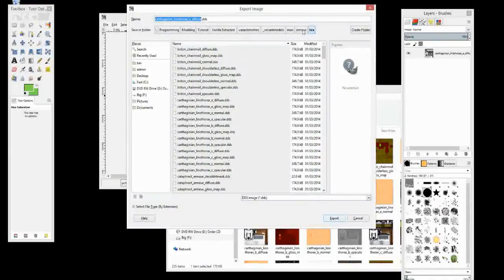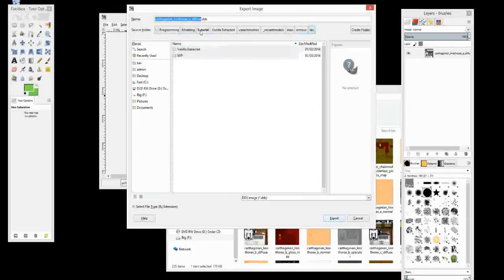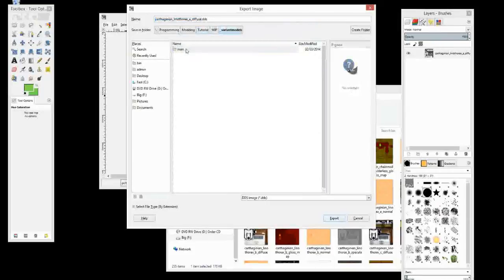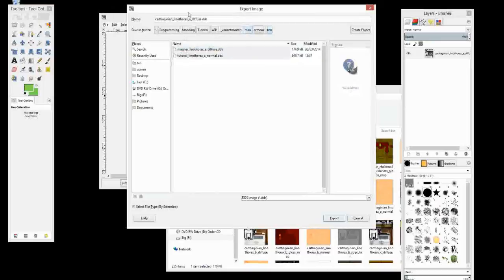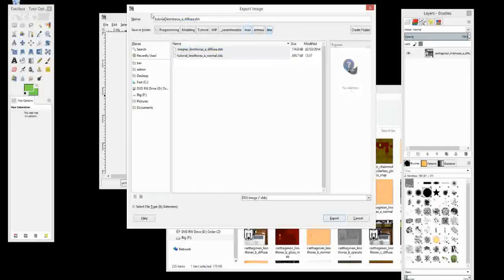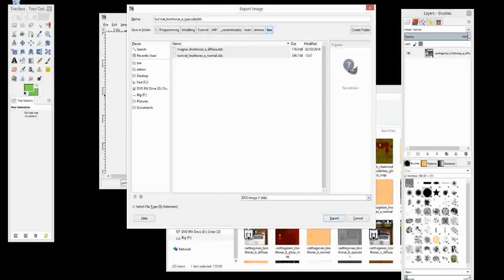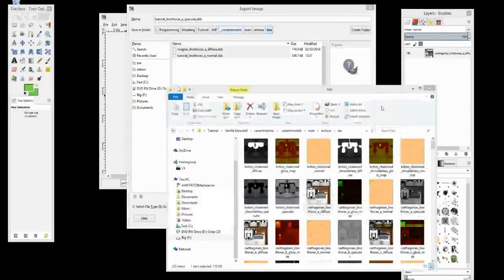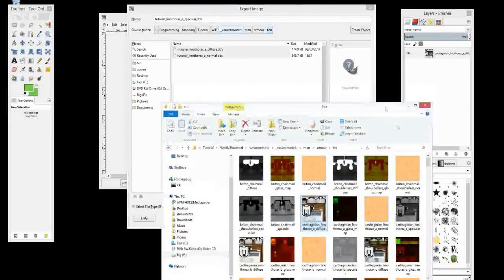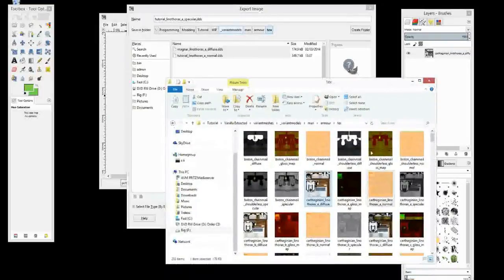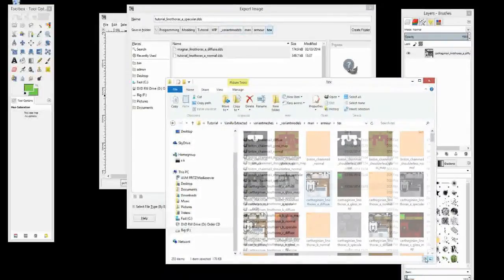Now let's firstly make sure it's going to the right place. So we don't want it going to be extracted. We want it going to our whip, armor, text. And let's call it tutorial. And it's not a diffuse, it's a specular. Again, what you call it doesn't really matter. It doesn't even have to have specular in there, but I would, like I said in my last episode, I recommend using it so that when you don't have it in thumbnail view you know what it is.